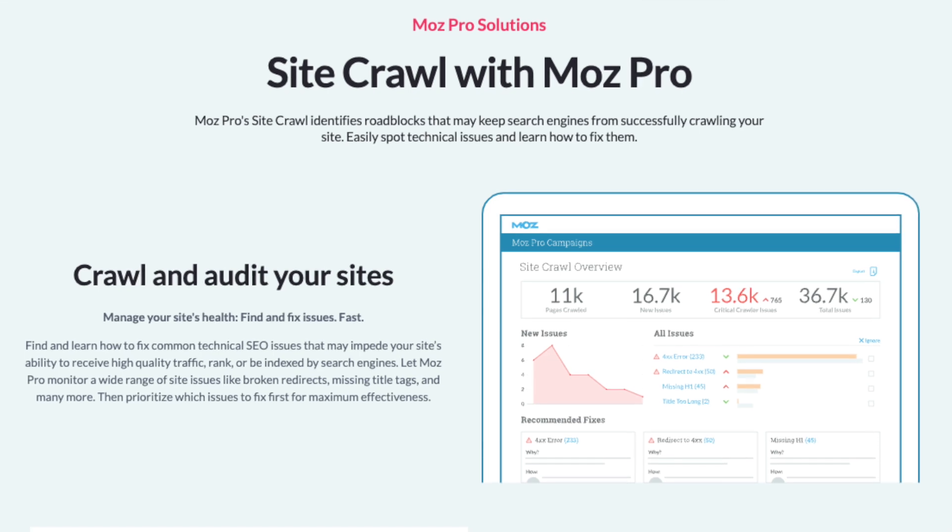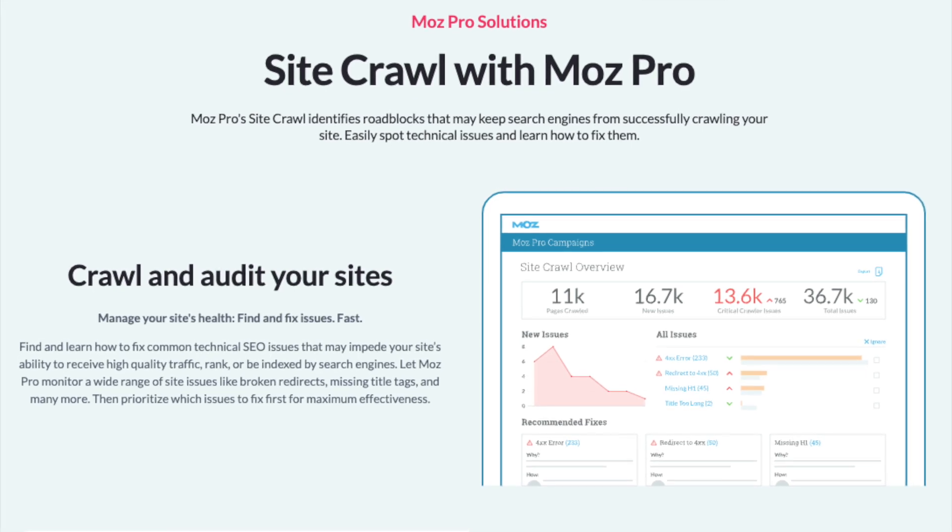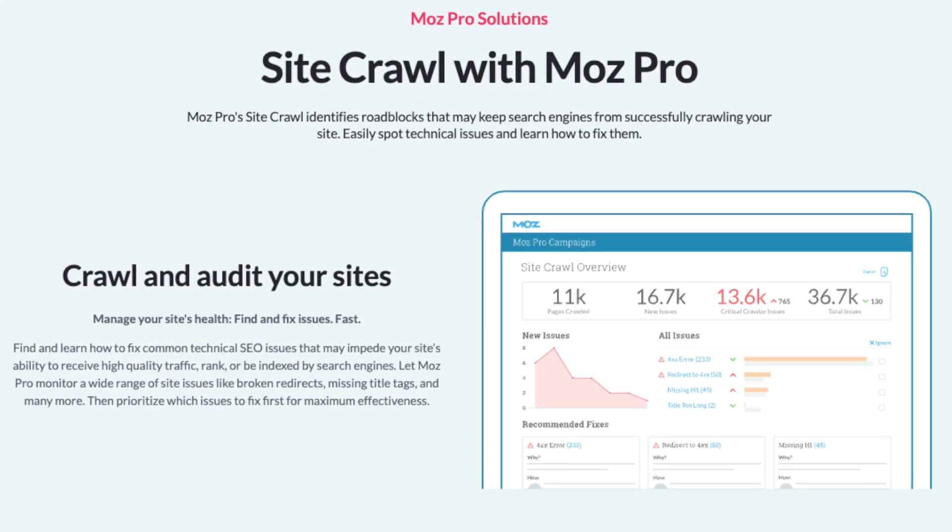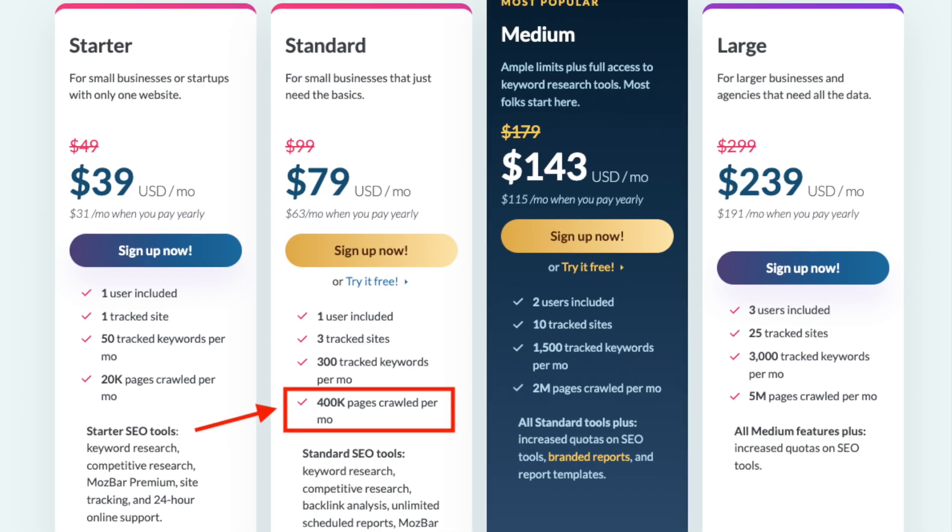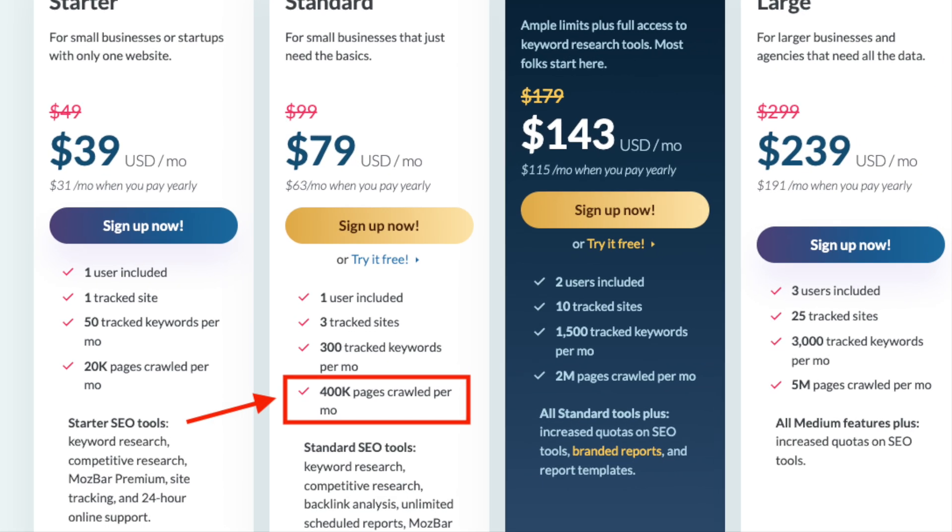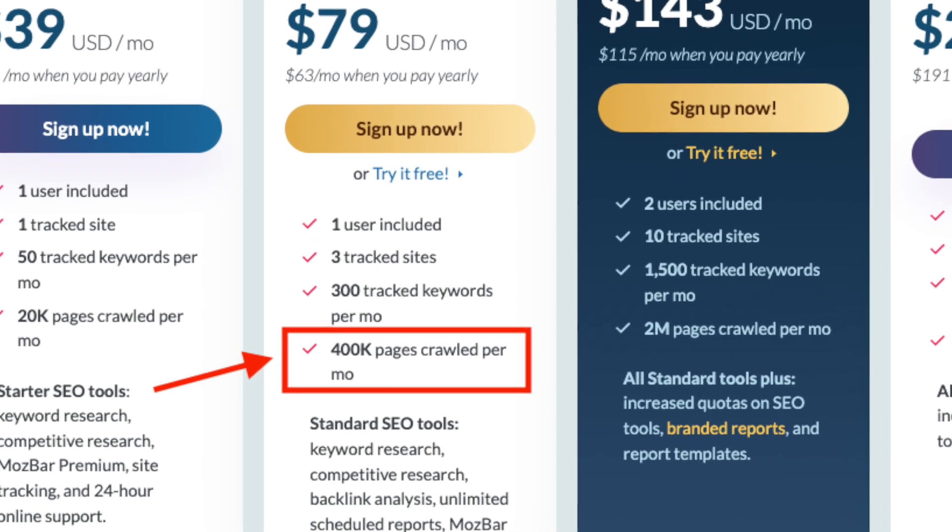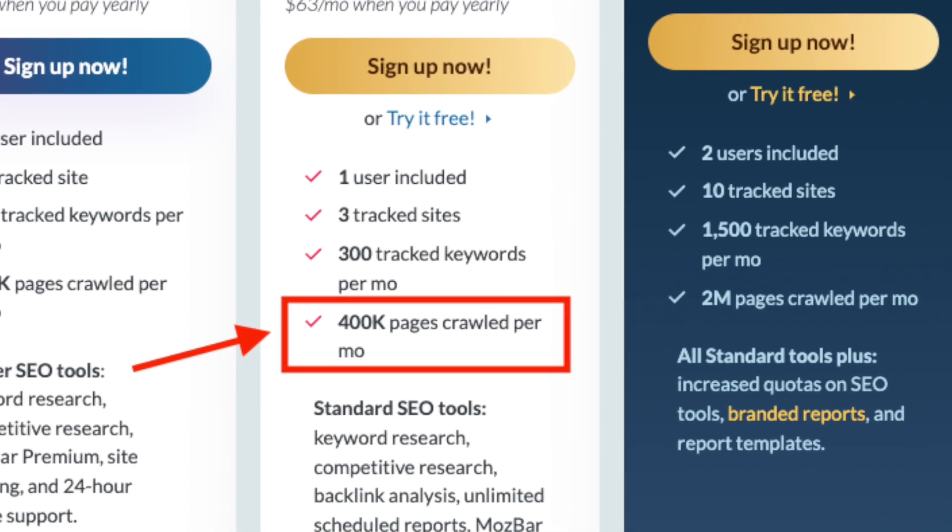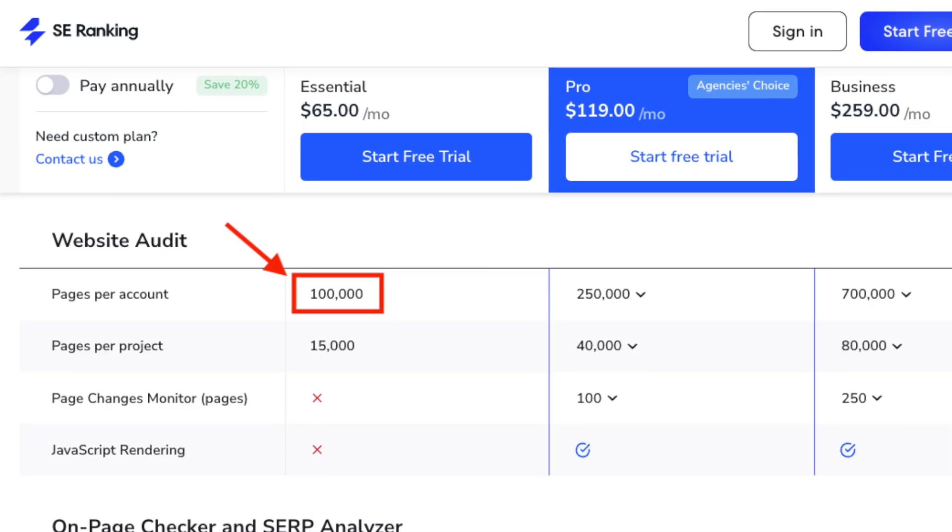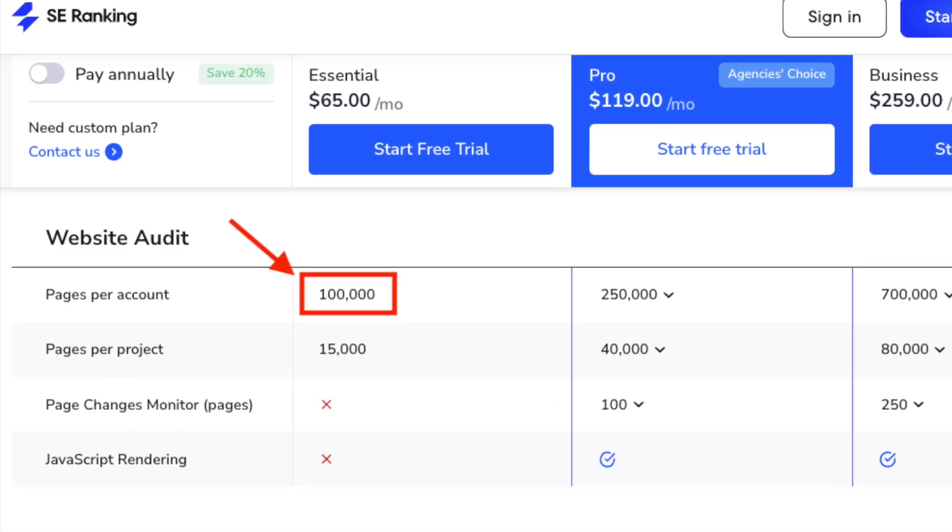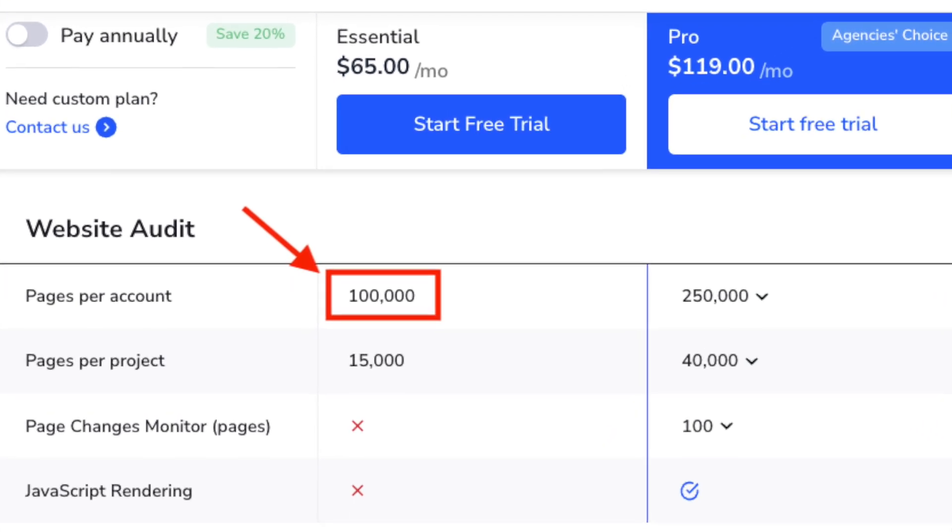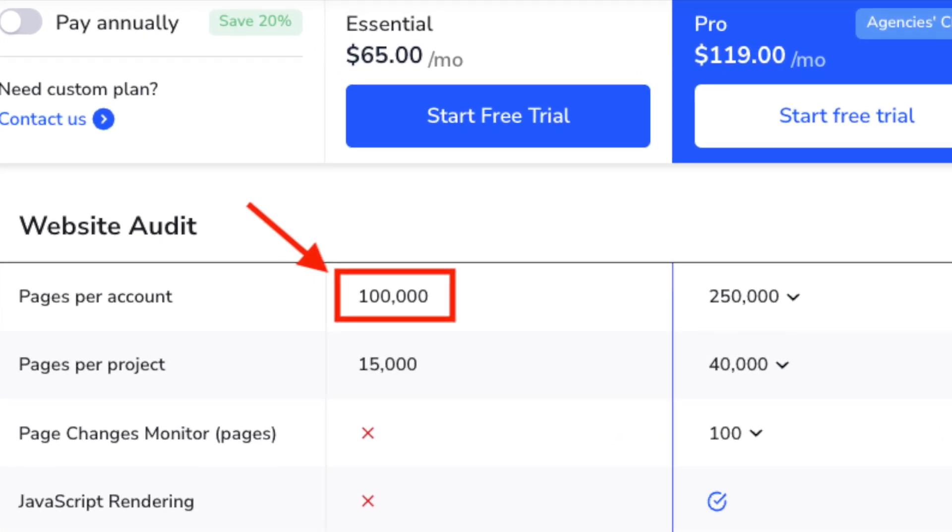Moz, however, lets you audit a lot more pages every month. On its low-tier standard plan, for example, you can crawl 400,000 pages per month. The equivalent essential SE Ranking plan's limit is 100,000.